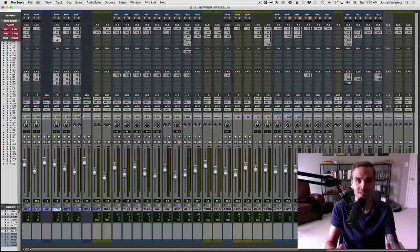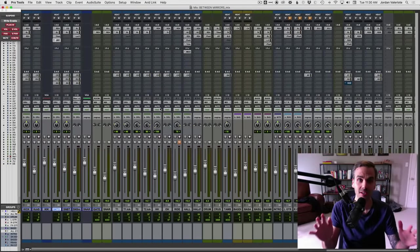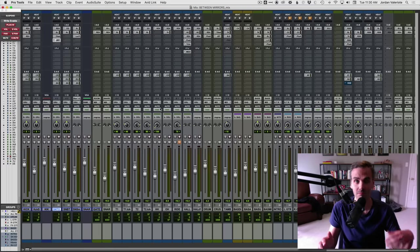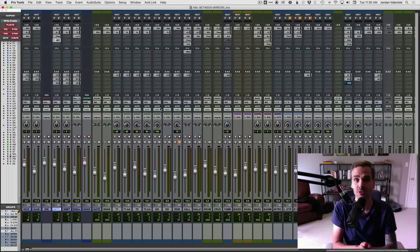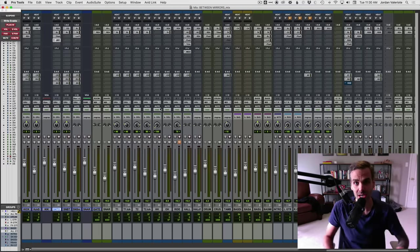In this video, we're going back to the basics on how to mix snare drum, especially for rock, heavy music, metal — actually almost any genre — and how to use compression on your snare drum tracks.